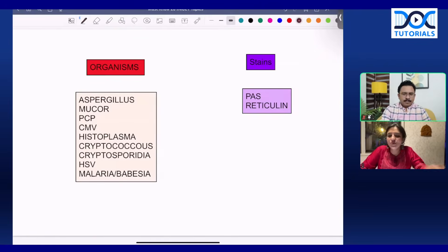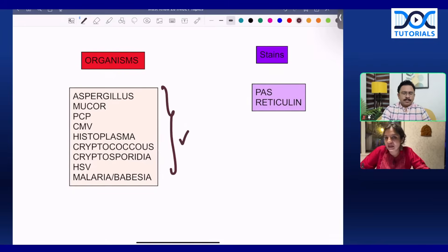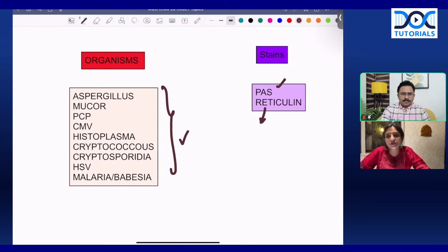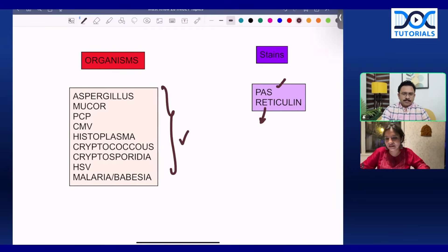For organisms, any one organism will definitely come: it can be Aspergillus, Mucor, Pneumocystis, CMV, Histoplasma, Cryptococcus, Cryptosporidia, HSV, Malaria, or Babesia. They can give you CD4 count and ask which infections are associated. For stains, remember PAS stain — dot and blot positivity or which organisms are PAS-positive. Reticulin stains — a silver stain — also have a lot of questions. These are must-revise topics before entering the INI-CET exam hall.